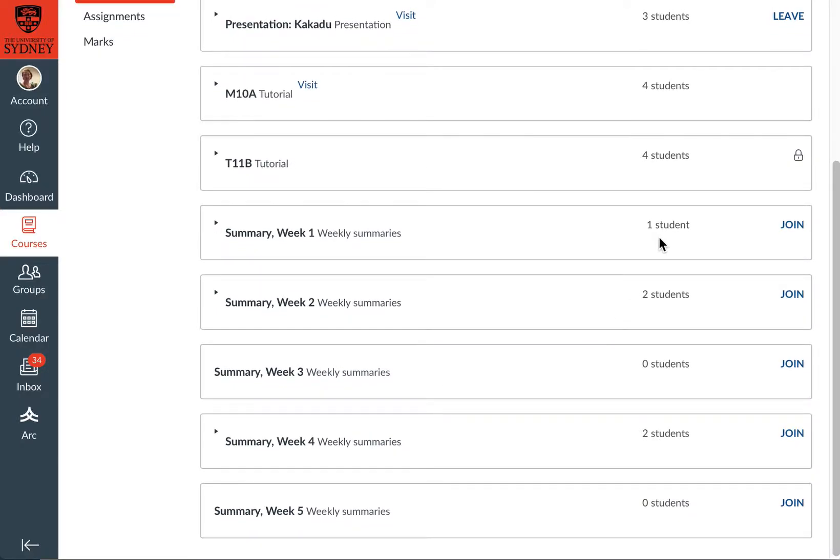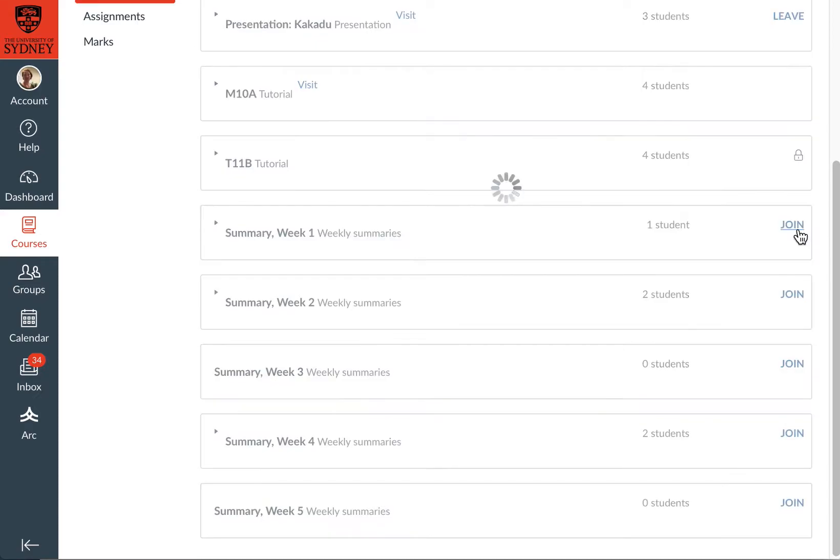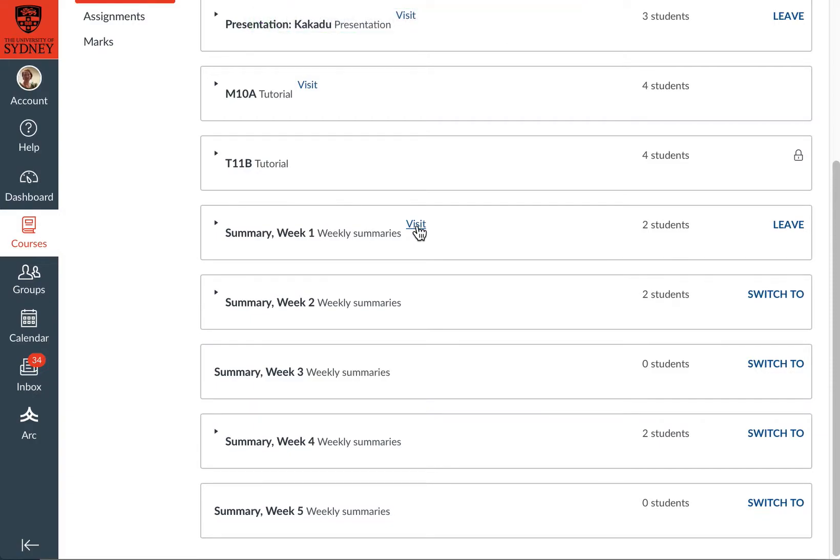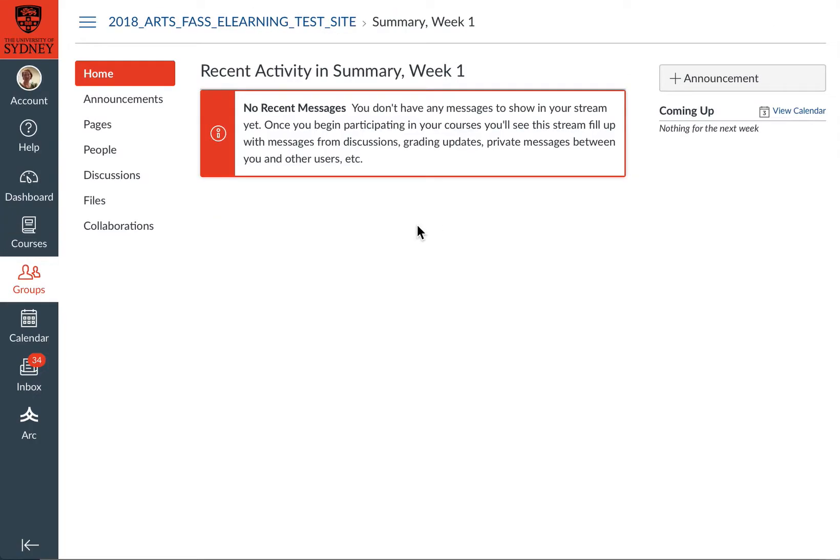OK, so I can see some of them have some people in. I'm going to join week one by clicking the join link. OK, so I'm now in the group, which means I can click on visit to get to the group homepage.